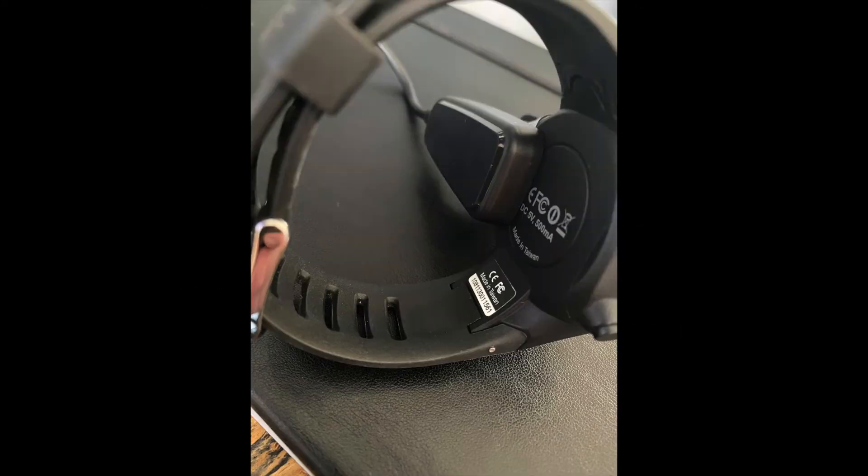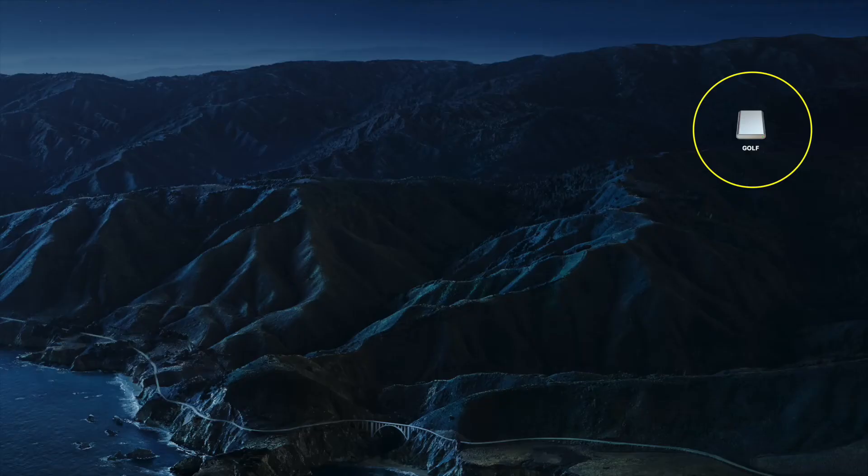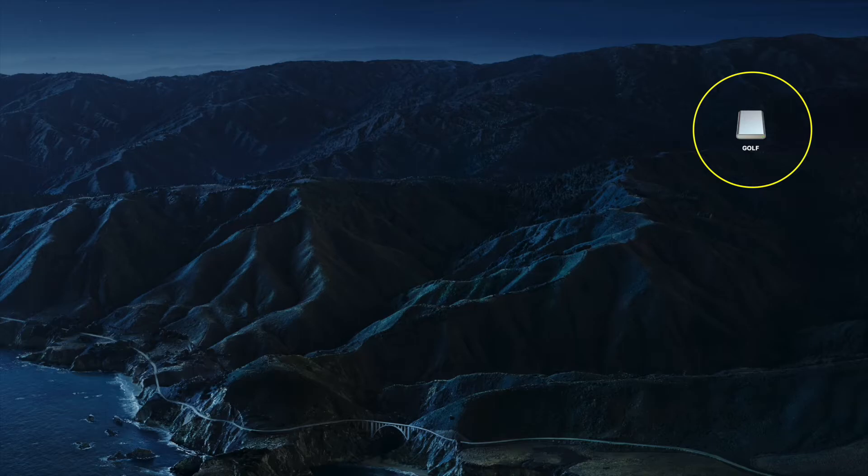Step 1: connect your watch via the USB cable simply by clicking the adapter into the back of the watch. You'll then see a new folder on your computer simply named Golf.